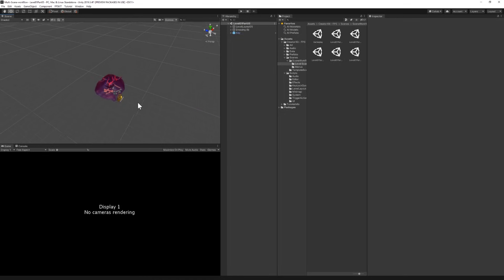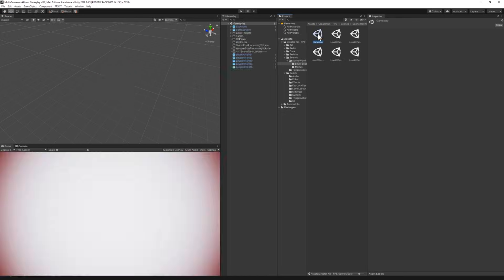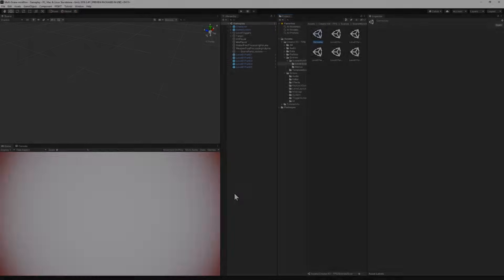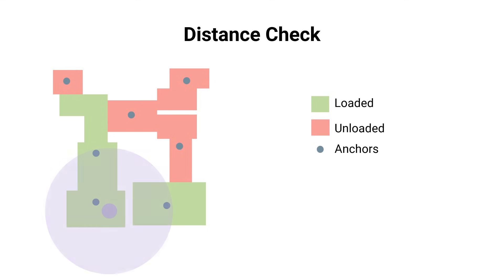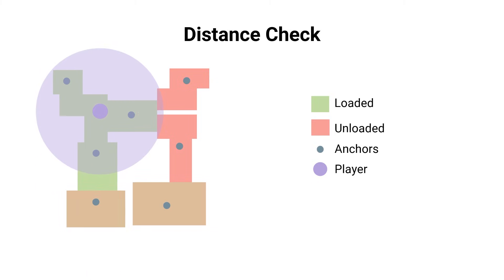Before diving into scripting that I will show you visual presentation of what we will be doing. Here I have the different scenes of the level. Some are loaded and others are unloaded. The anchors are the positions we will use to calculate the distance between the player and different parts of the map that are separated in different scenes. Now we can see the player and the range which we can adjust its value if needed. As the player moves we load and unload the scenes depending on the distance check.